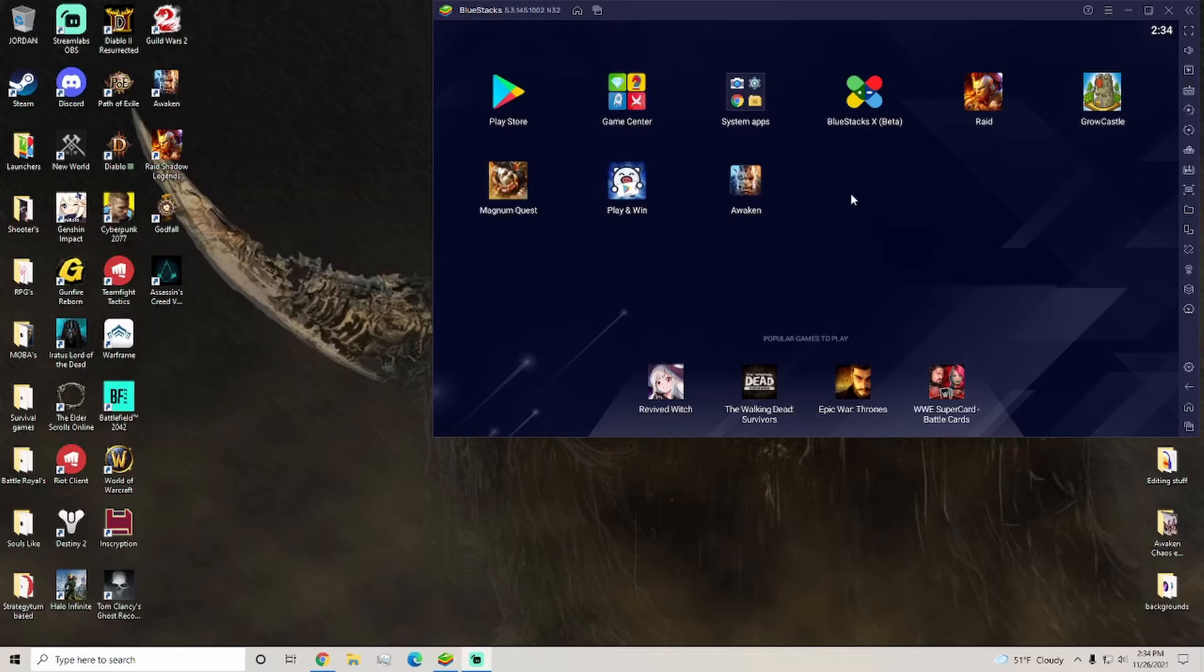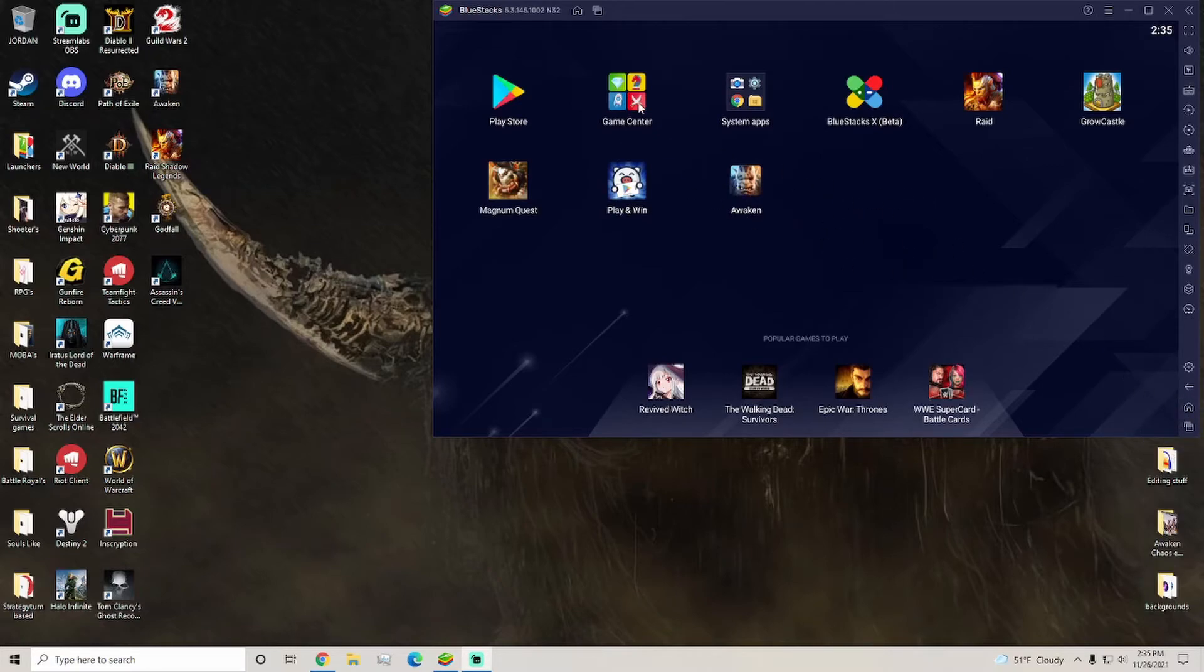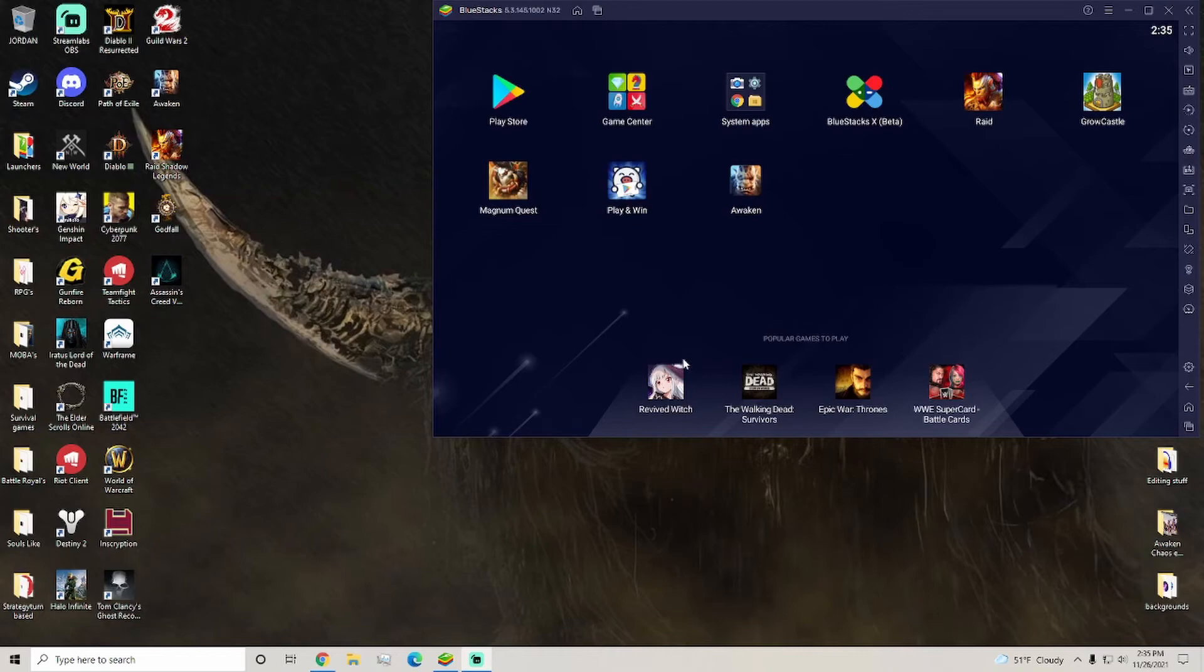So make sure you delete the old one. The other issue I had is—make sure you check for an update in BlueStacks. I had version 5.1 or something in that realm. It needed an update and it wasn't letting me download properly until I had updated it. So check for an update.